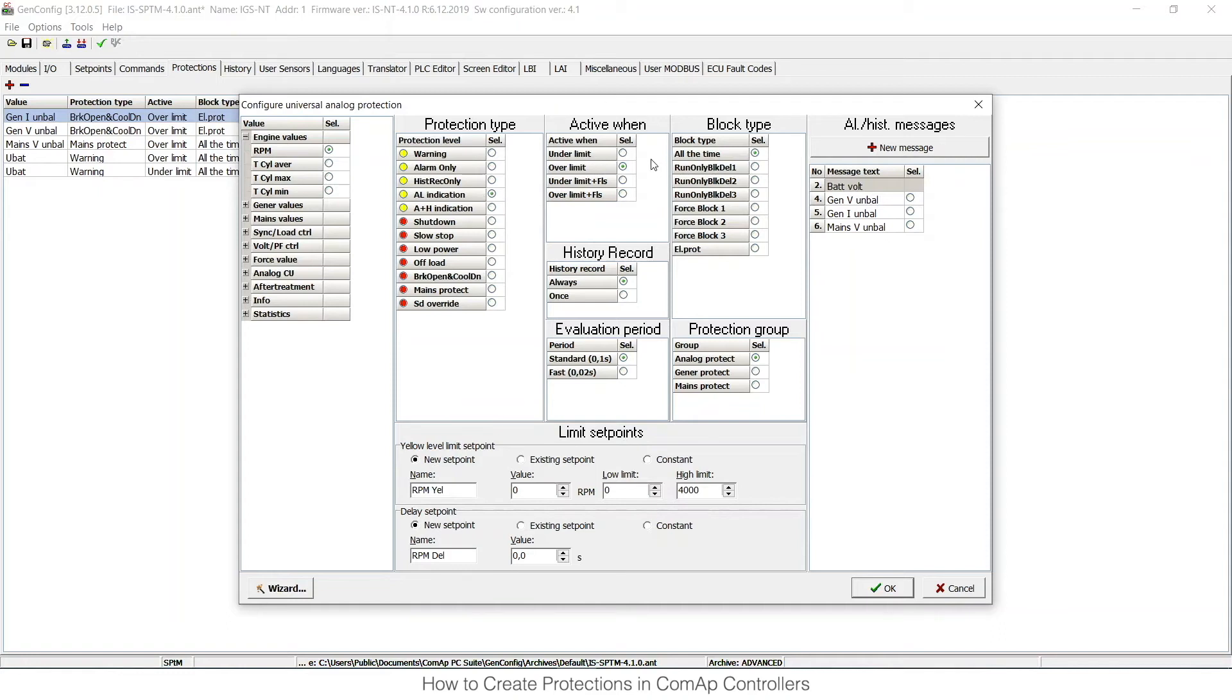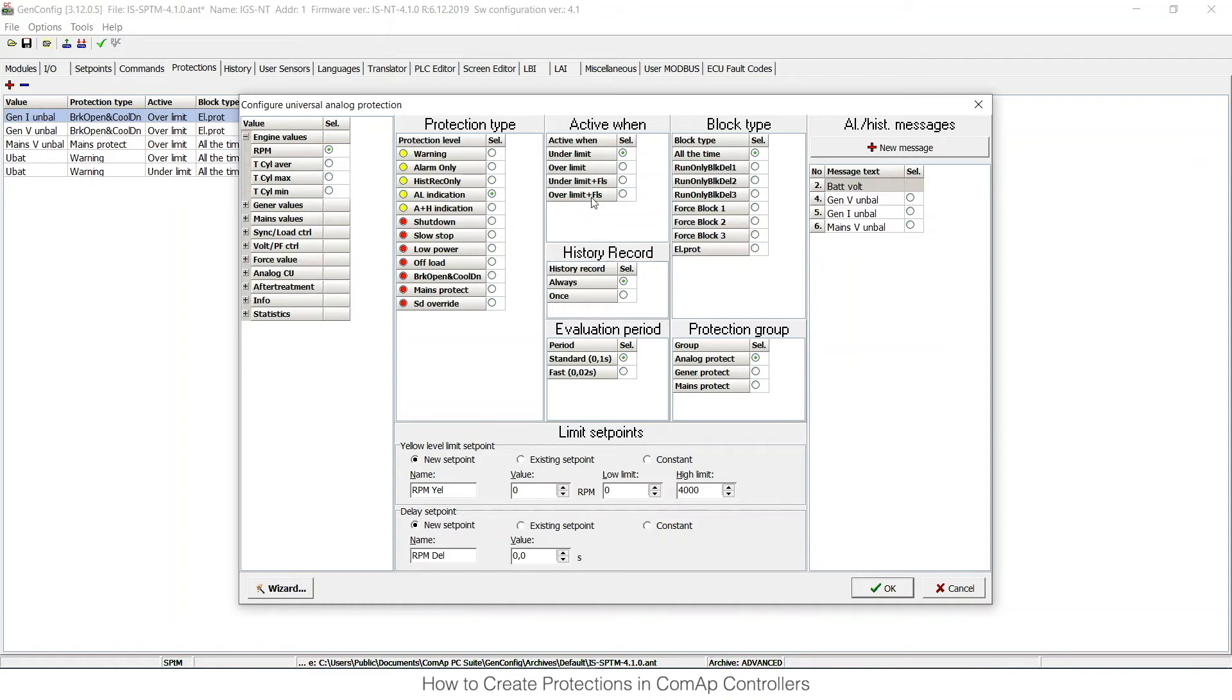Then I need to choose when it is active. I would like to have it active under limit, and I can choose from four options, not only under and over limit. There is also the FLS option. This means that the value is more than 10% out of the limits. This is a sensor fail protection.